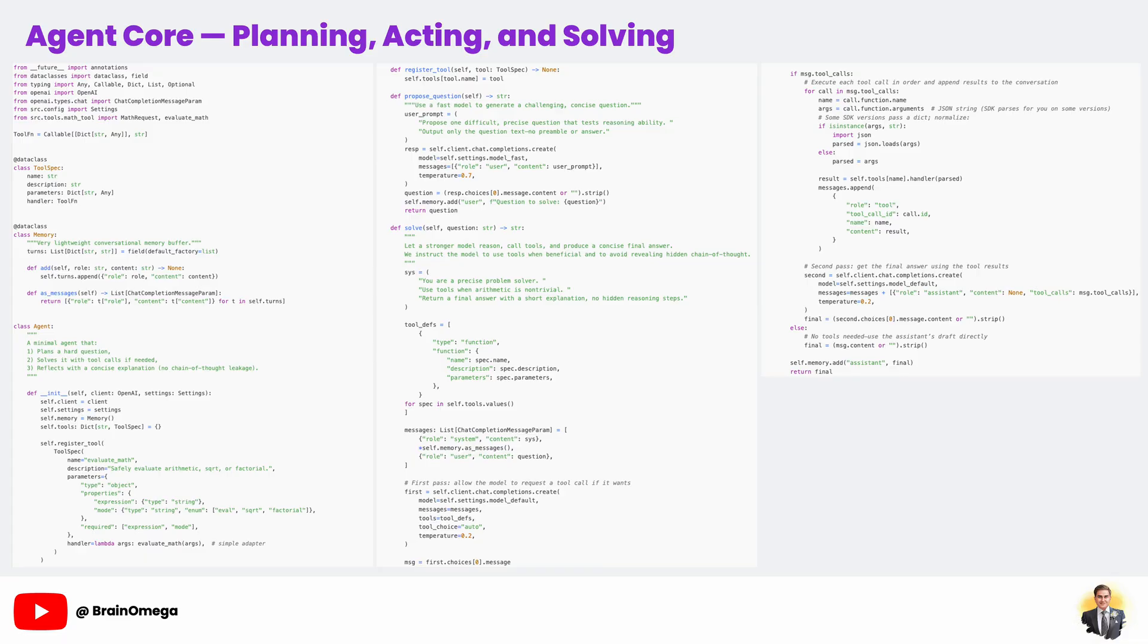We explicitly tell the model to output only the question text with no explanations or answers. This might seem like a small thing, but in prompt engineering, specificity is key. Without that instruction, the model might produce extra fluff or even give away the answer. Being clear and restrictive in your prompts is one of the simplest and most effective ways to improve AI reliability.